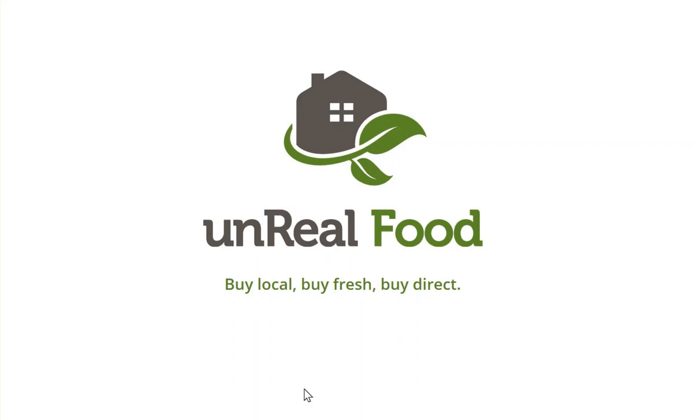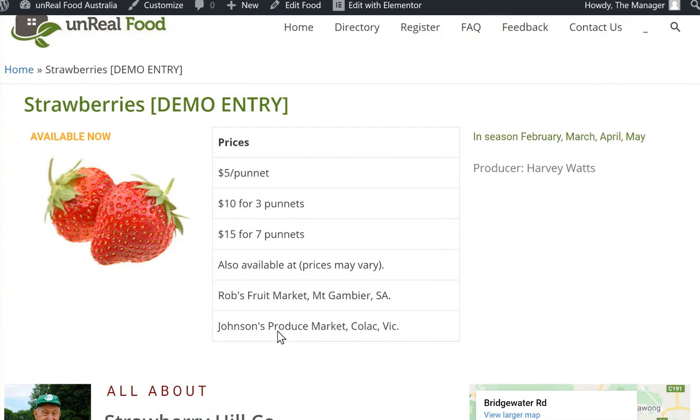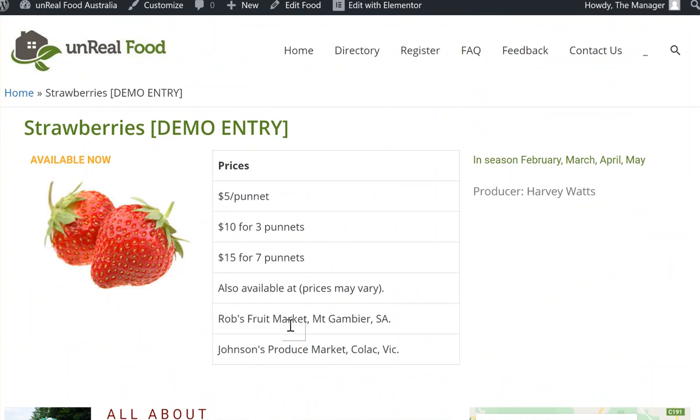I know this video will be of interest to our producers. We're going to look at how unreal food and resellers work together. We've made a few changes to how the price list operates. Where it was once just a price list of prices, we've now made it so you can actually add in extra information about your resellers here as well.